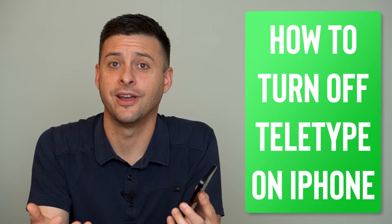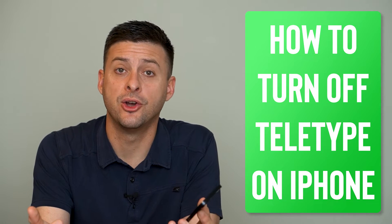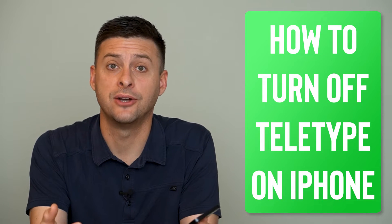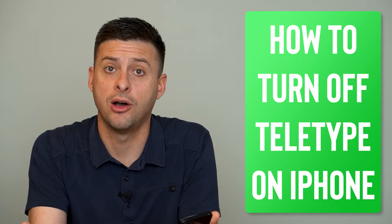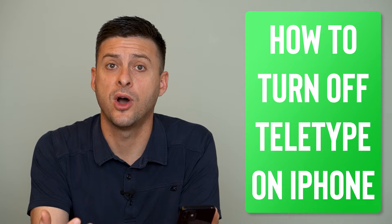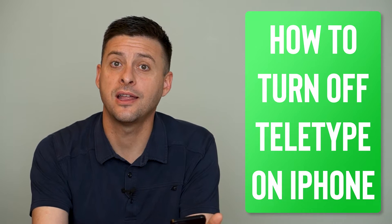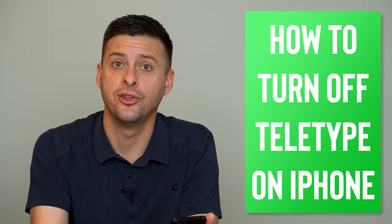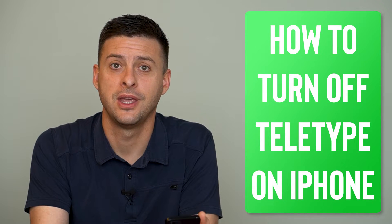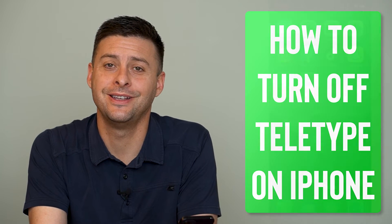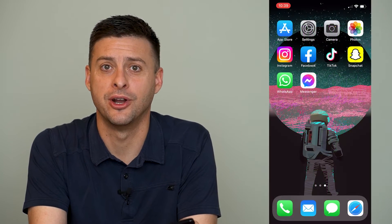Hey guys, Trevor here. In this video I'm going to show you how to turn off TTY or teletype on your iPhone. It's pretty quick and easy so let's jump right in.